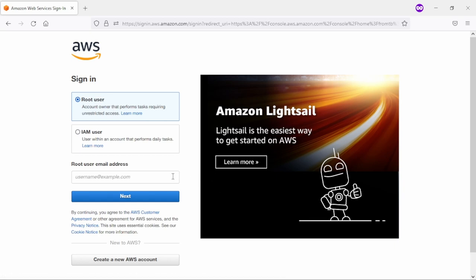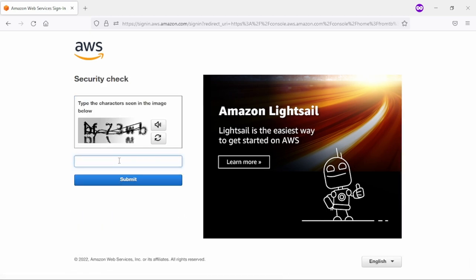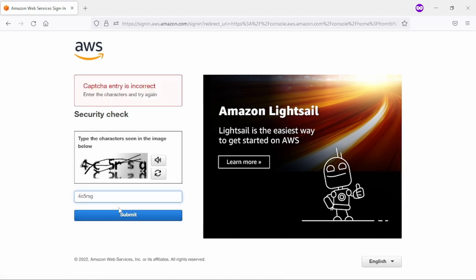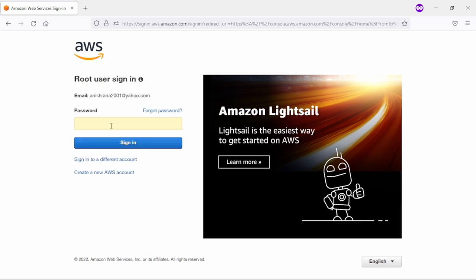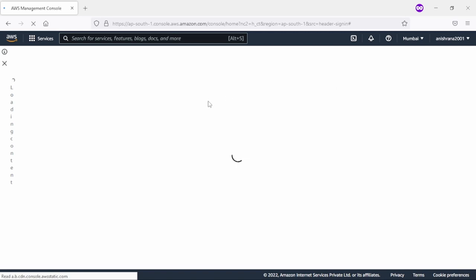And then my email ID. After that I need to click on next and then I need to enter the security check and then submit. Then it asks for the password. After that it asks for the password, I just entered my password and then click on sign in button.